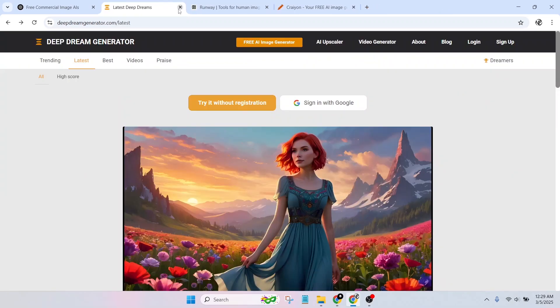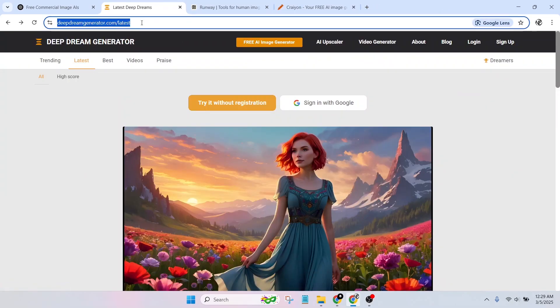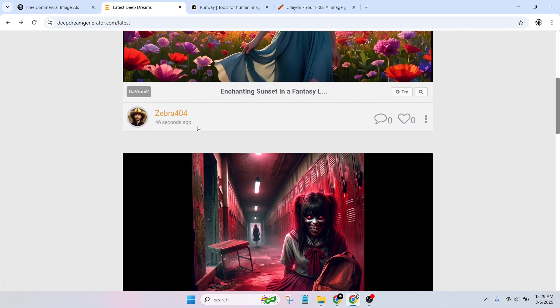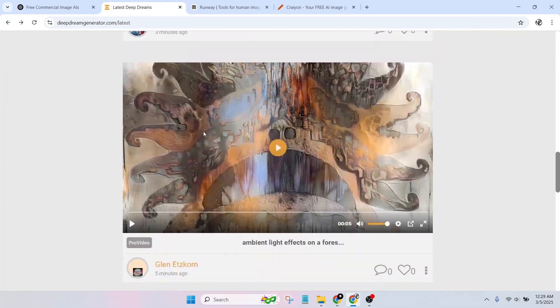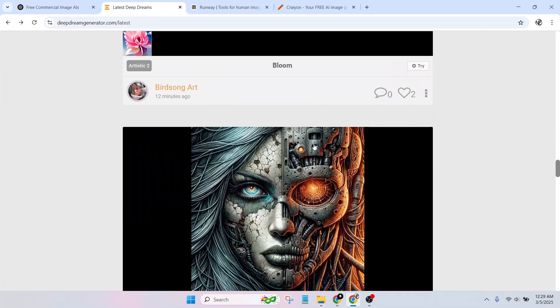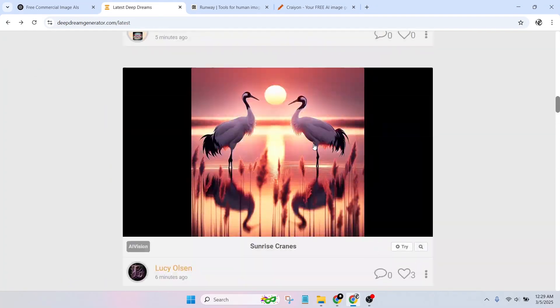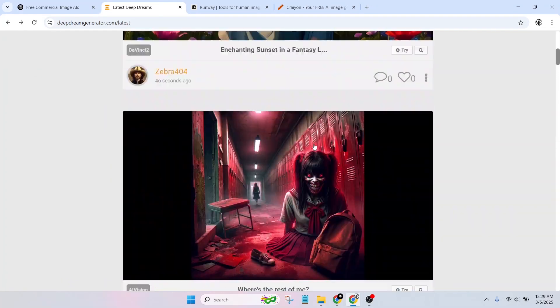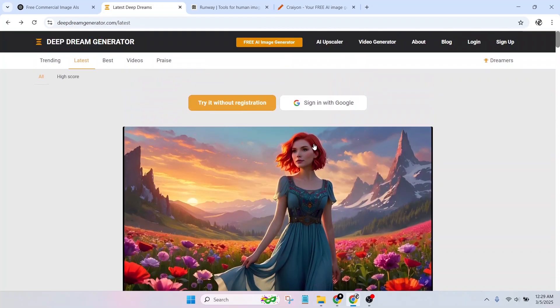Deep Dream Generator Benefits: uses AI to generate dreamlike, artistic images. Free plan available with limited features. Can be used commercially with proper licensing. Ideal for unique artistic effects.